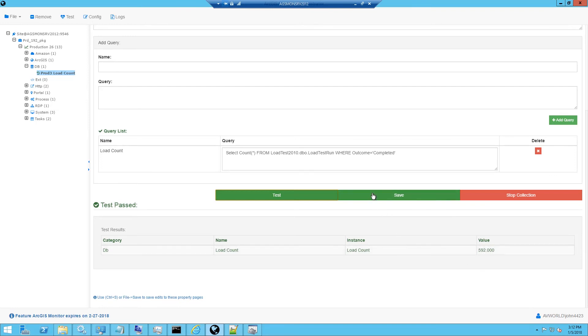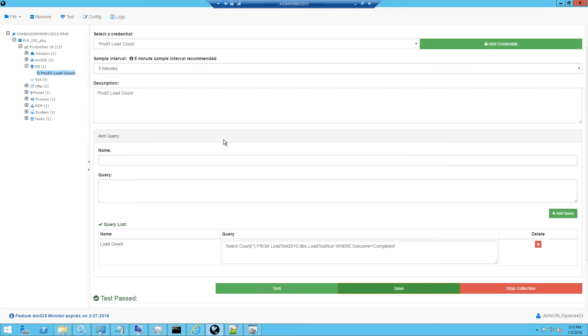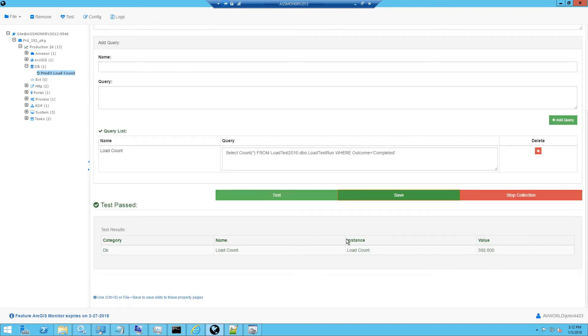And so now I can click the Save button and it will collect information on that query value every five minutes.